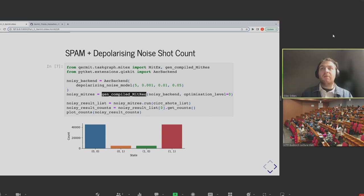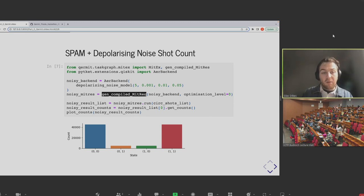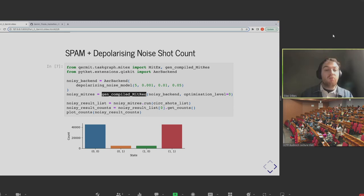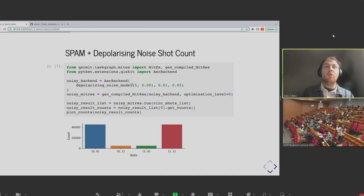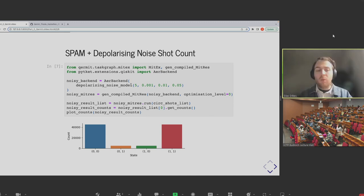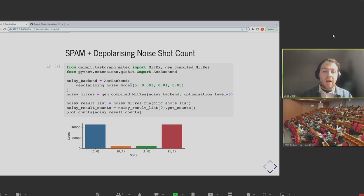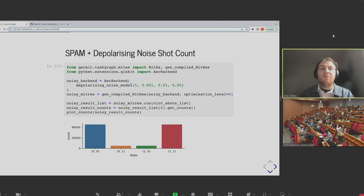We use this input generator function, which follows a blueprint to create a data flow graph that will implement SPAM mitigation automatically. We pass it the noisy backend — since that's what we're interested in — and we also pass it a number of shots. This number of shots refers to how many times we run the calibration circuits for SPAM error mitigation to get the characterization information we desire. The more shots you pass it in general, the more precise it's going to be.